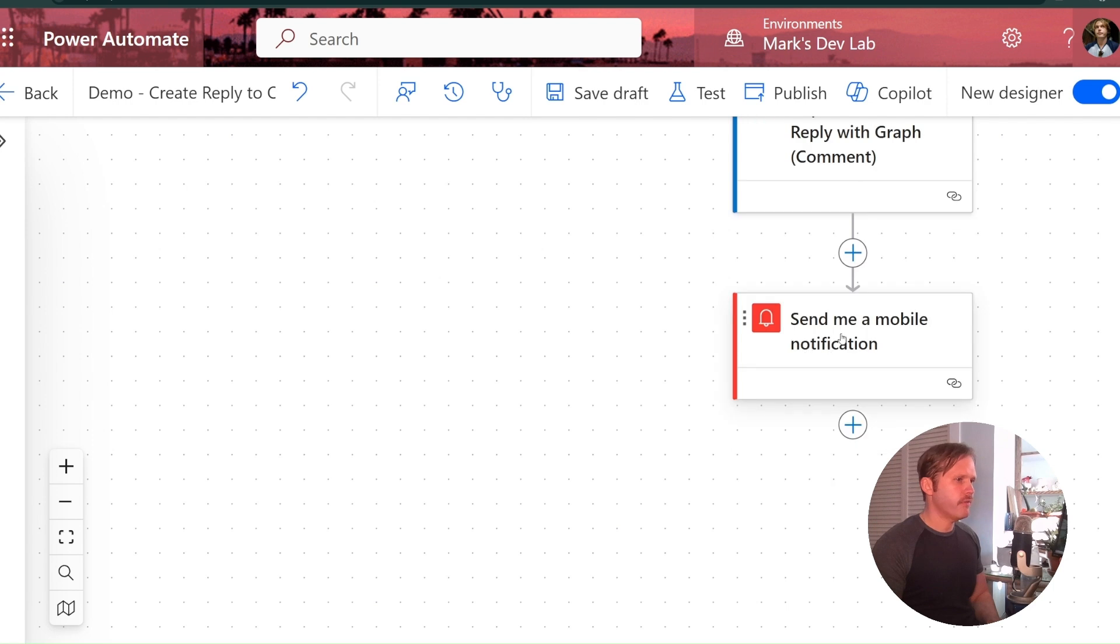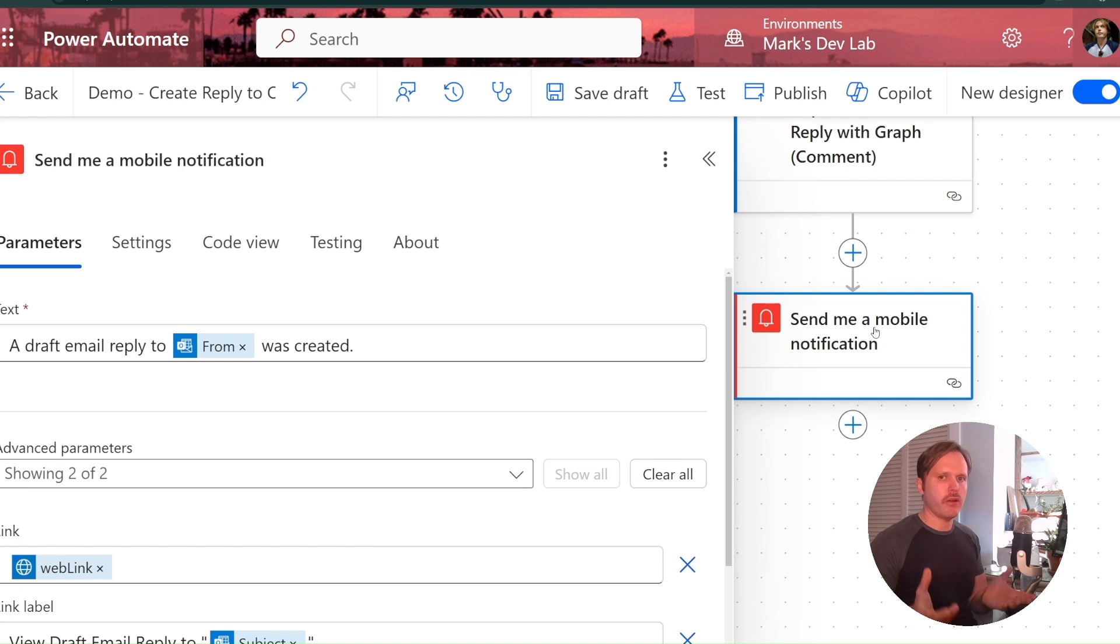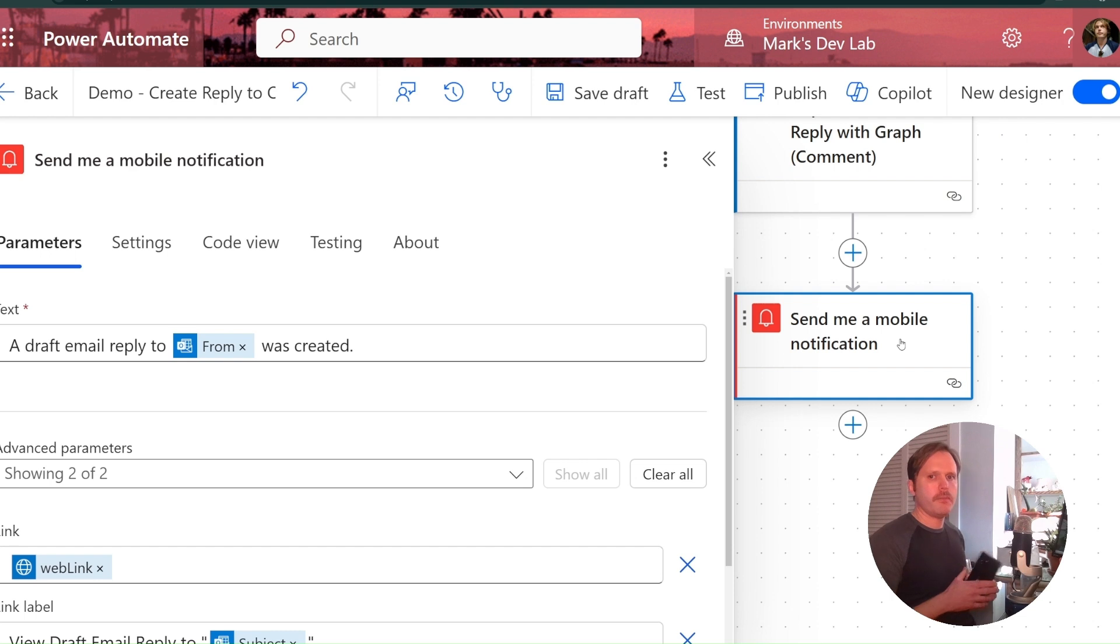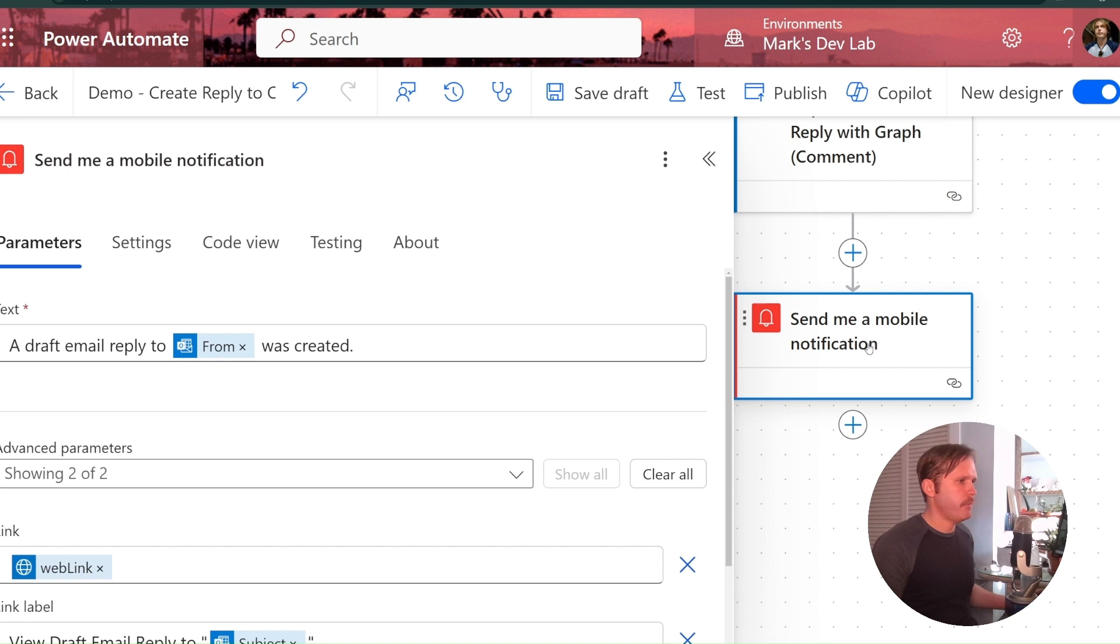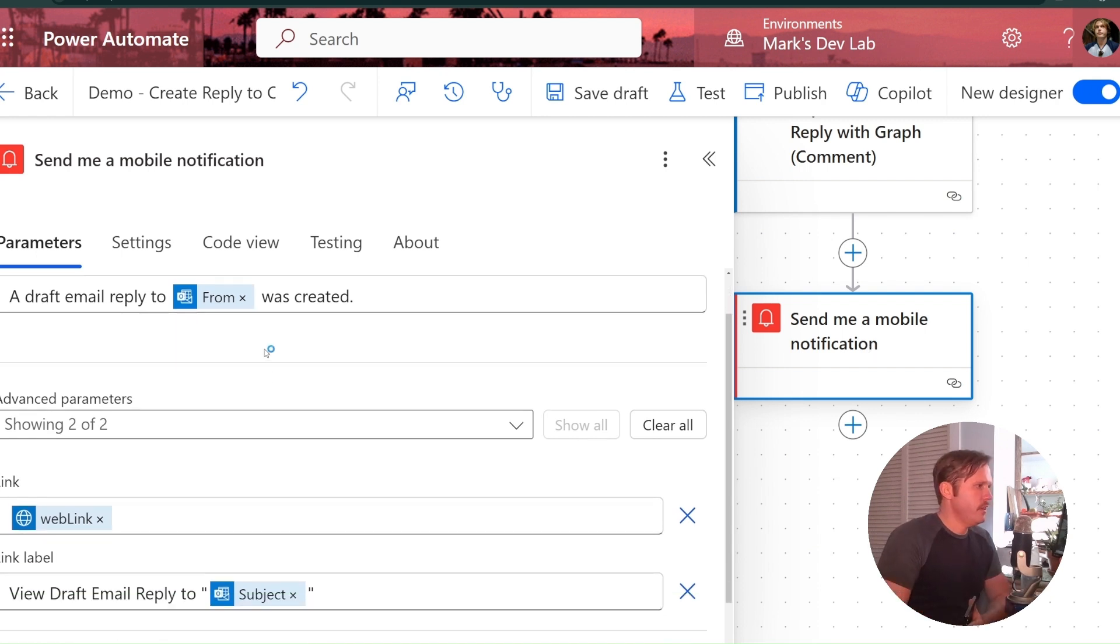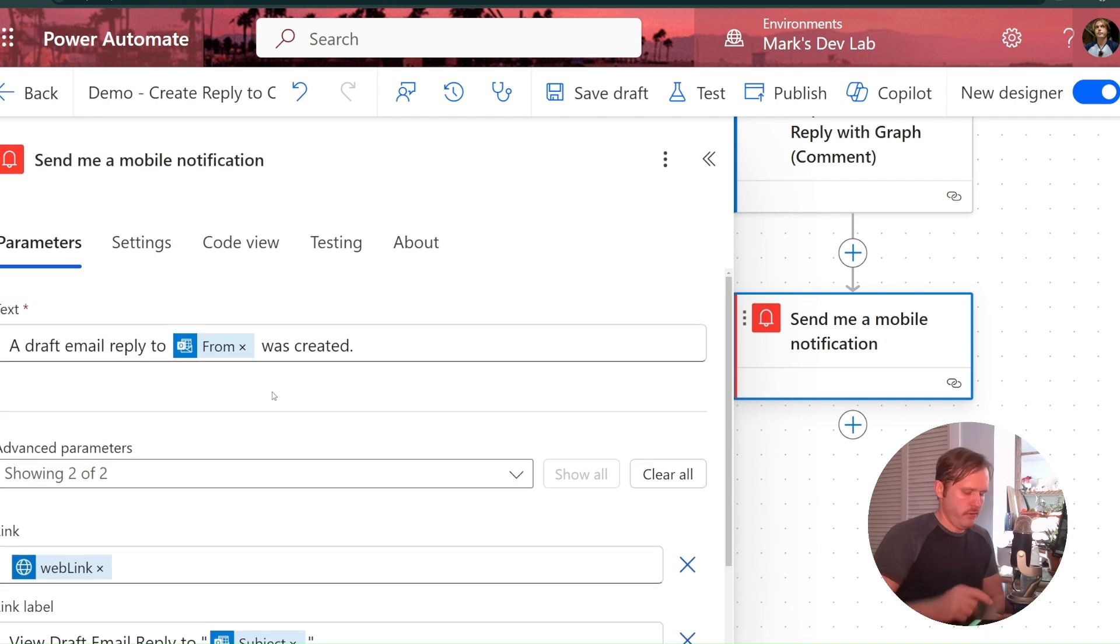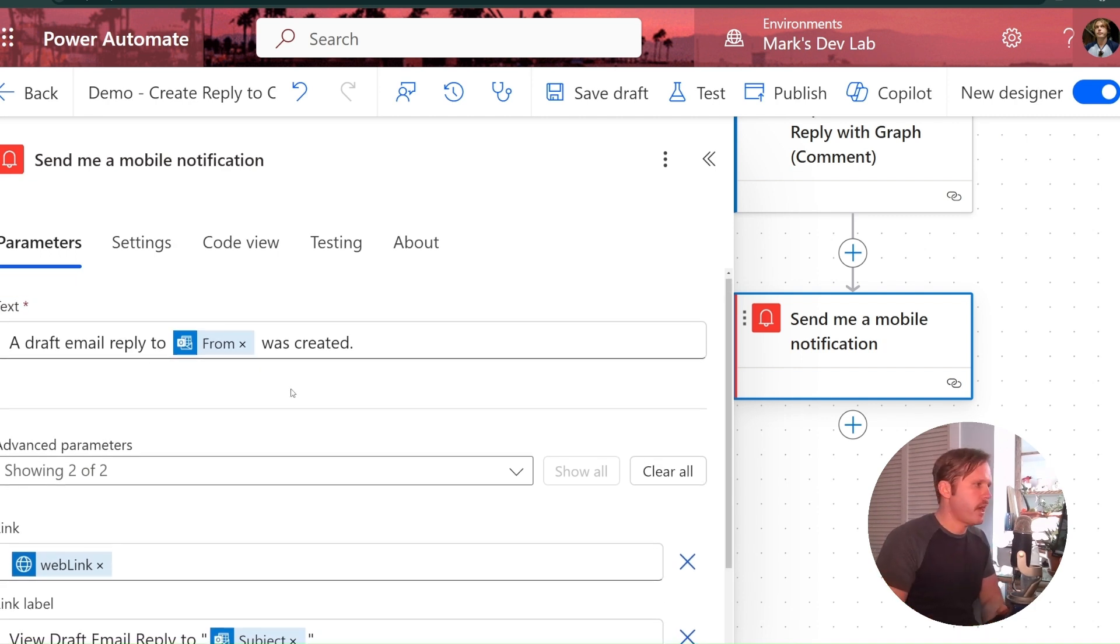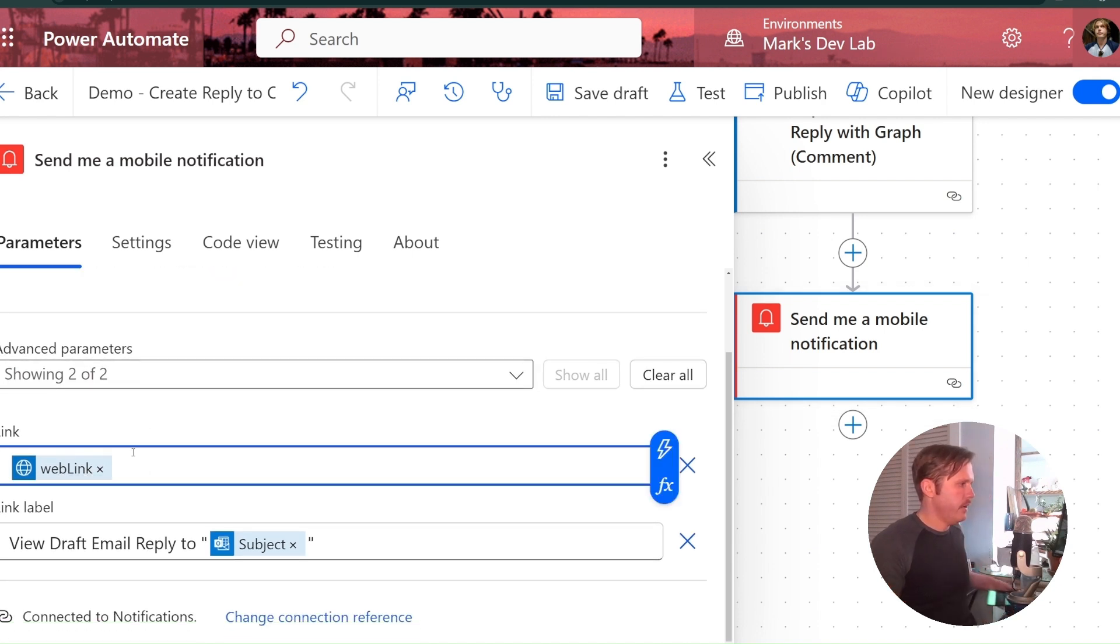I've added a further step here to send myself a notification on the power. This action right here, send me a mobile notification that works. If you've got your, if you've got power automate on your phone, the power automate app on your phone, then it'll pop up here on your phone. And you can send a link to the email that was created as well that you can click on your phone and it'll pop open in the drafts editor that you can look at.